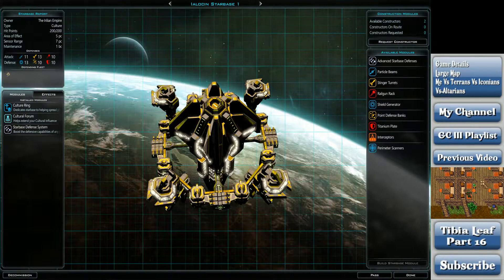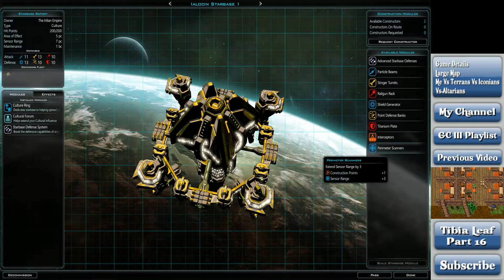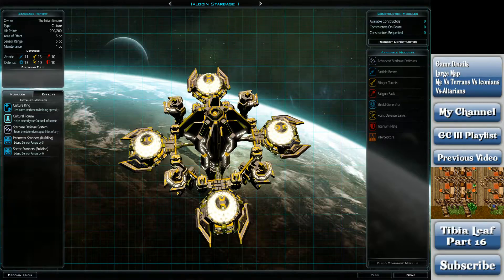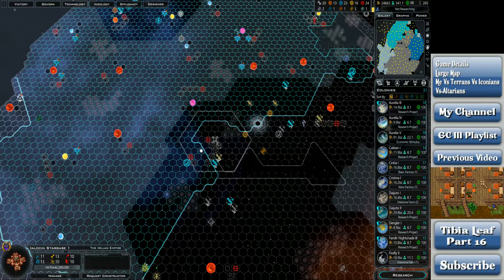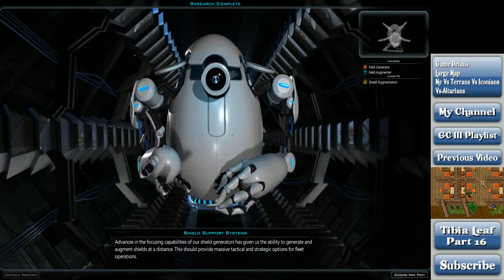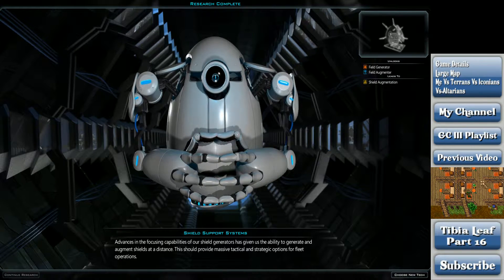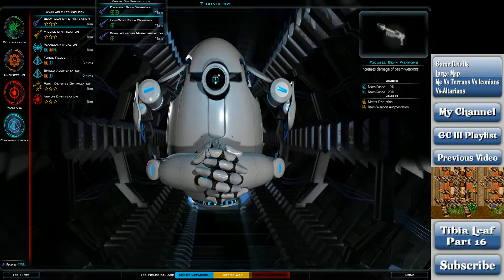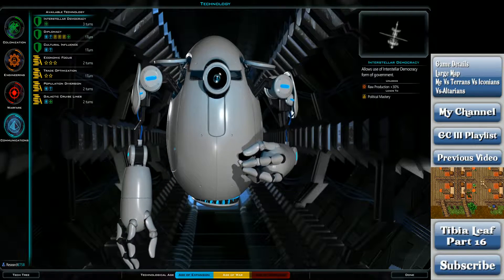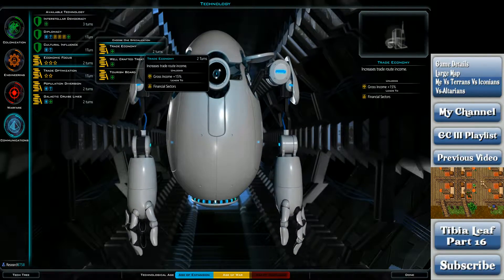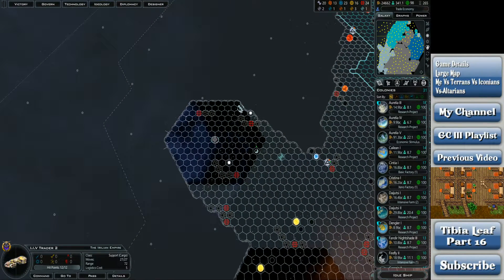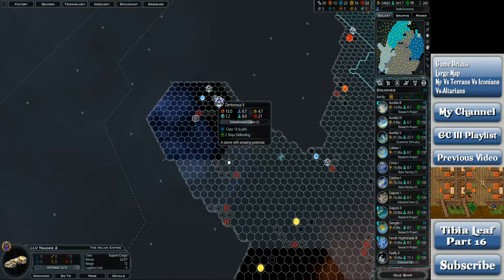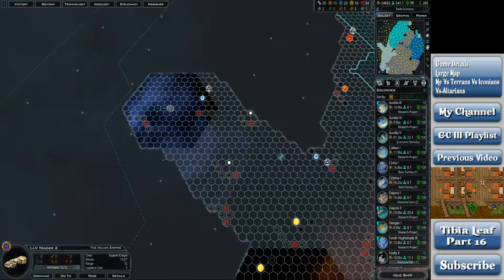Upgrade Starbase. This is Al-Kul-Klin? This is my culture ring. You know what? This is kind of cool actually. I like the look of this. Research. Advances in the focusing capabilities of our shield generators have given us the ability to generate and augment shields at a distance. This should provide massive tactical and strategic options for our fleet operations. Engineering maybe? Communications? Tourism I don't want. Diplomatic trade value? Let's just go with that one. That is a good enough planet, but I think I can probably do better with one of these two. I hope.